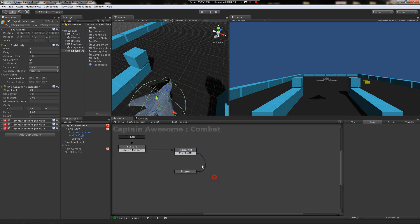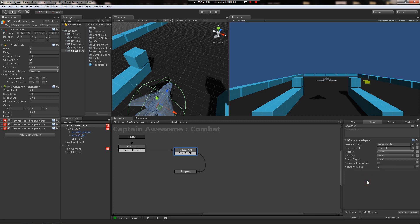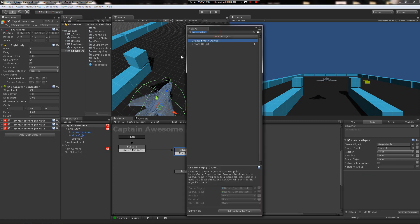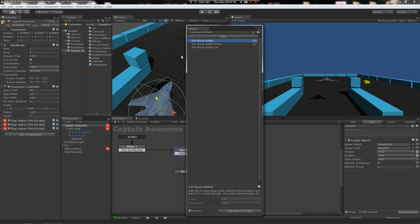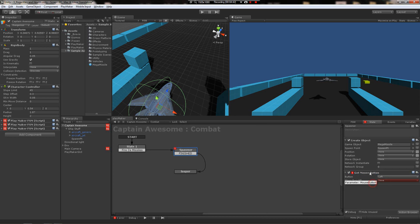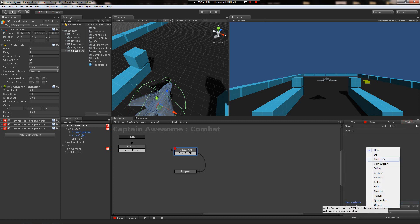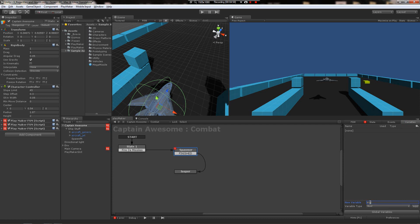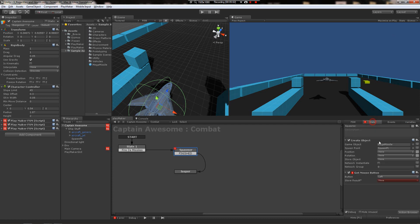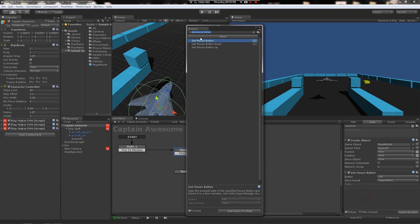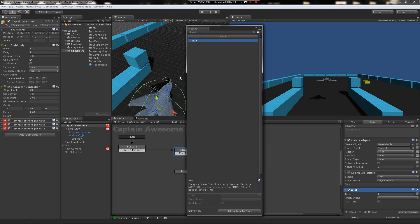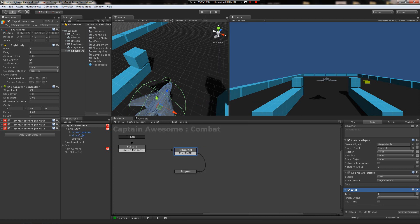The first thing that happens is it creates the object. Now we got to check if they're still holding the mouse button down. Let's do get mouse button and we're going to store it. This is not the same action as before. This is get mouse button, which uses a boolean. So it just figures out if the mouse is clicked or not and stores the result in a boolean. Let's make a new boolean, call it trigger status.